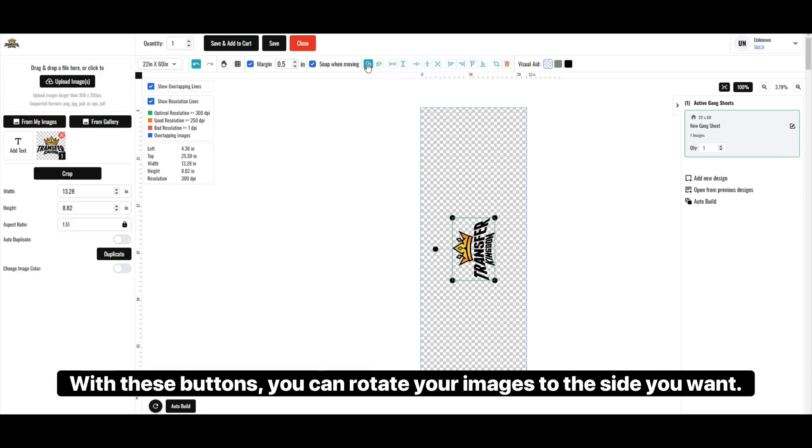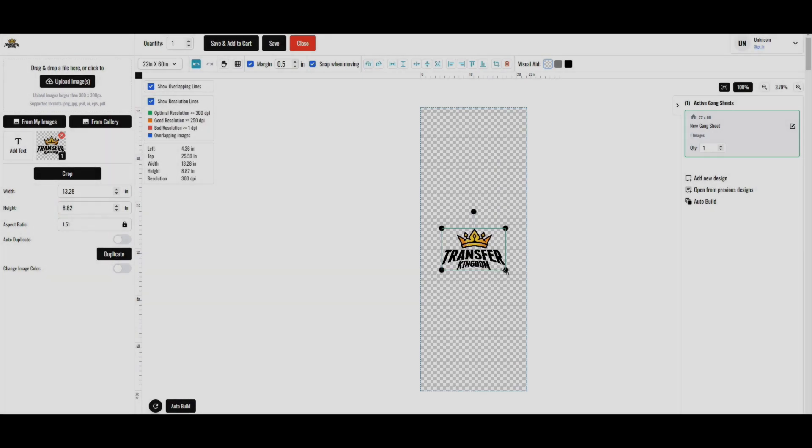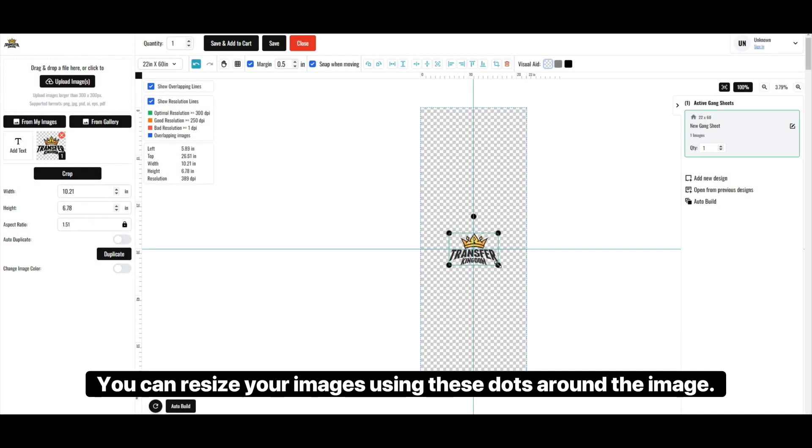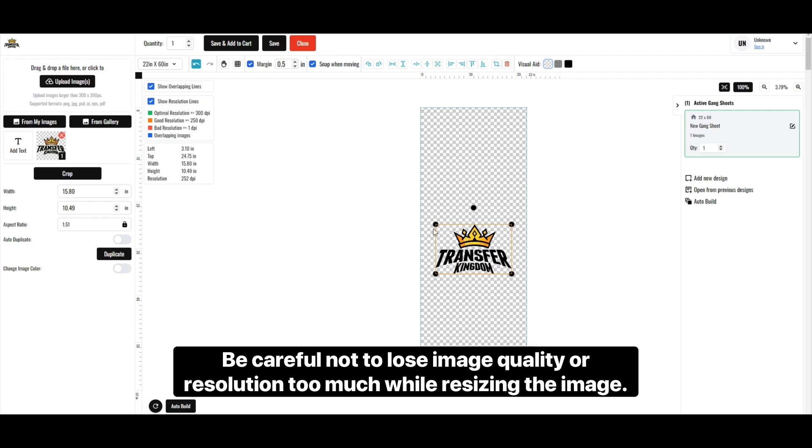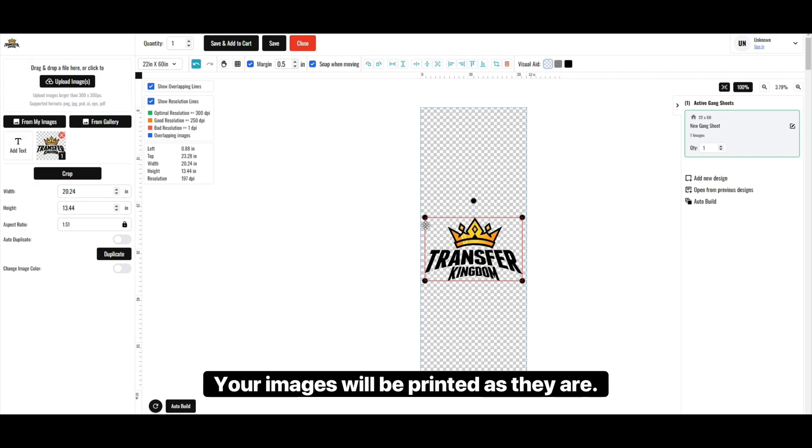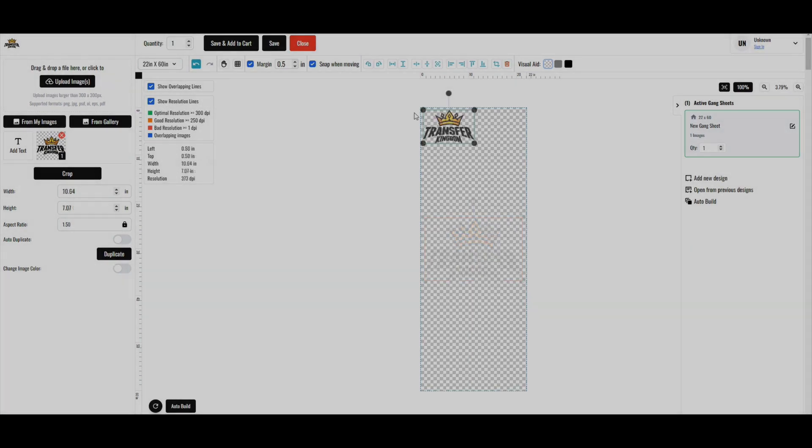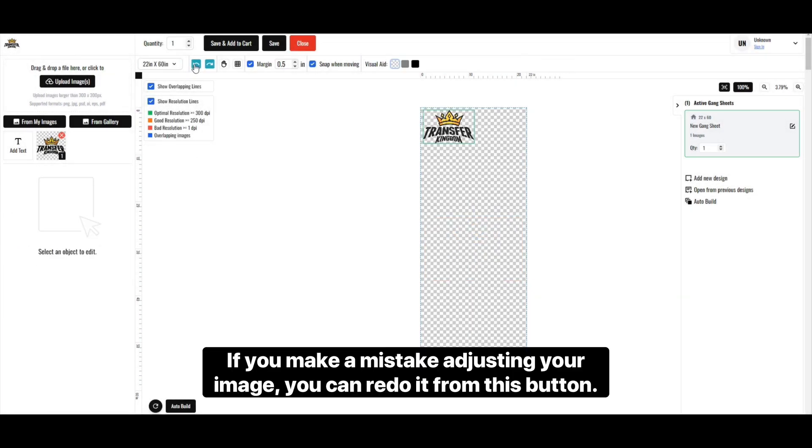With these buttons, you can rotate your images to the side you want. You can resize your images using these dots around the image. Be careful not to lose image quality or resolution too much while resizing the image. Your images will be printed as they are.